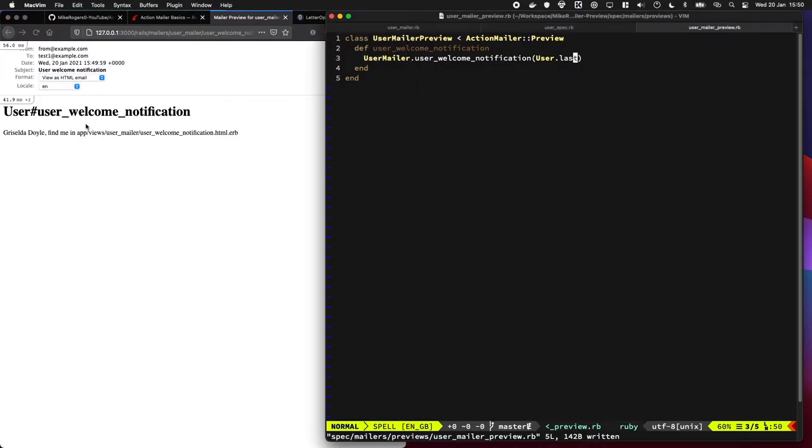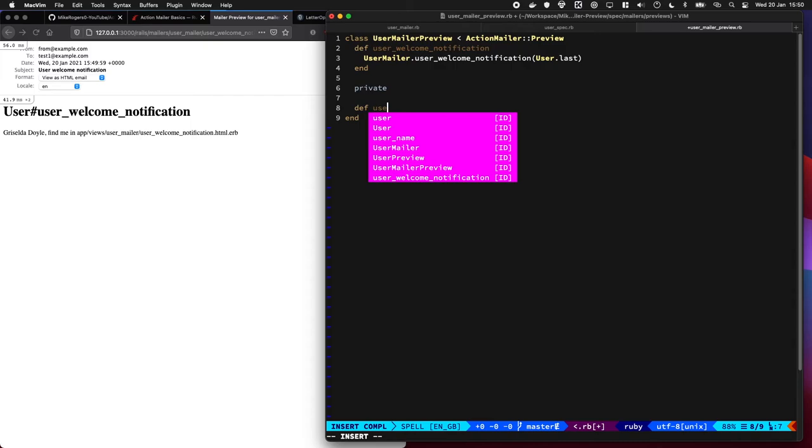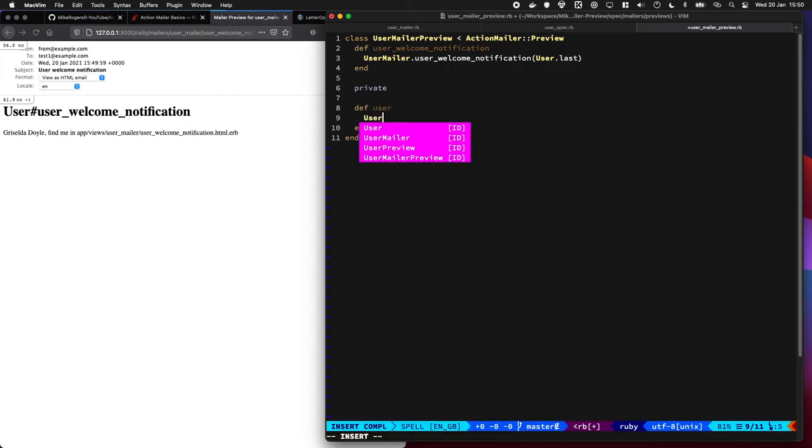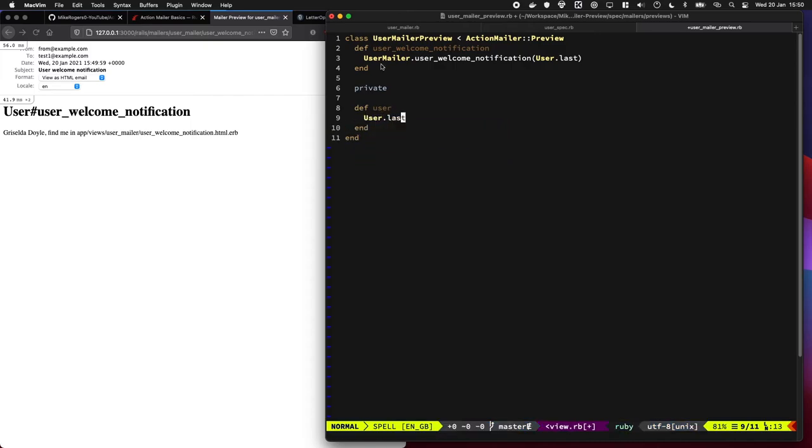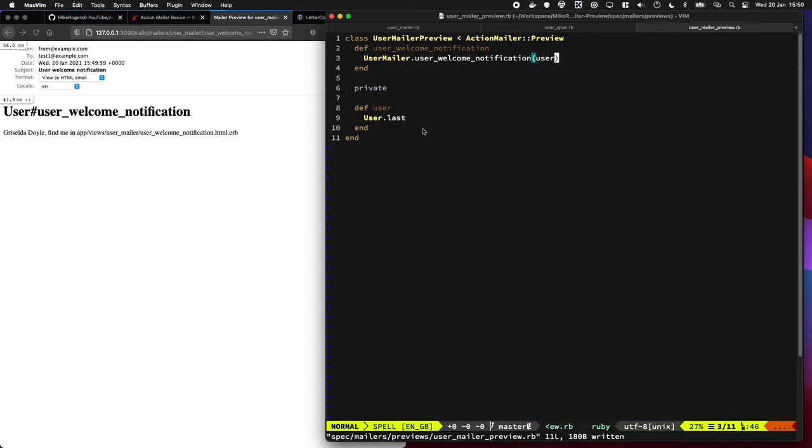If we wanted to tweak that, that'd be perfect. We could probably tidy this up as well. I have a really cool trick I want to show you. What I normally do is I make a method called like user, and I'll be like User.last. This way if I make lots of mailers, I can just use the same user for all of them. So that's pretty cool.